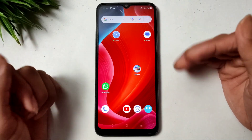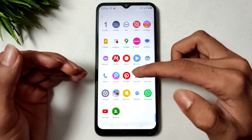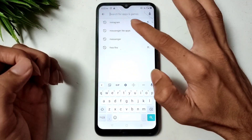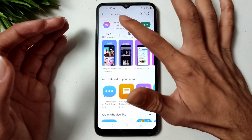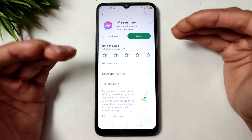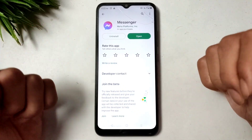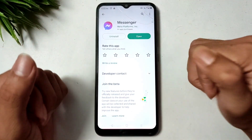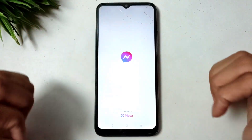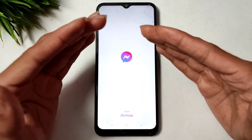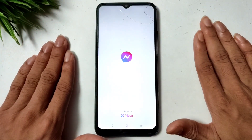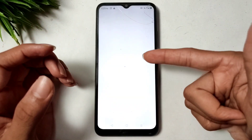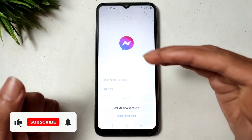The second step is to open the Play Store and search for Messenger. If there is any update available, update your Messenger application — this will fix all bugs. Then open Messenger and wait a few seconds. You can see that Messenger is now opening successfully.